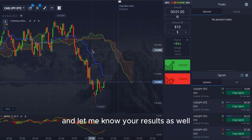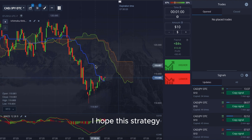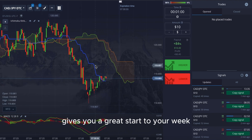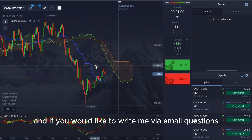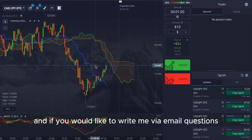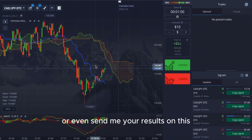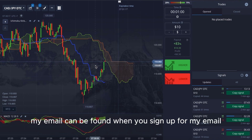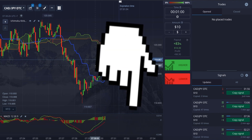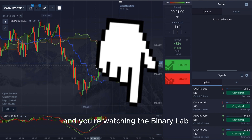Let me know what you think about this strategy and share your results as well. I hope this strategy gives you a great start to your week. Let me know if you'd like to join a webinar where I show you this strategy live. If you'd like to write me via email with questions or to send your results, my email can be found when you sign up for my newsletter through the link in the video description. Good trading — you're watching The Binary Lab.